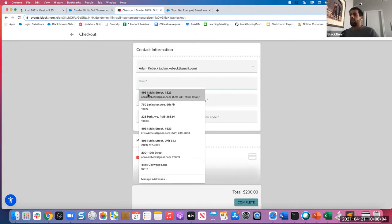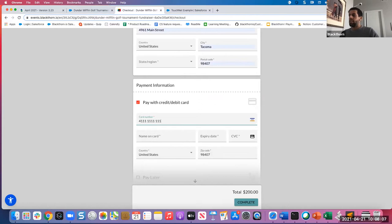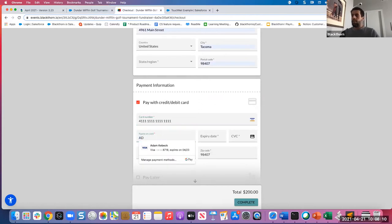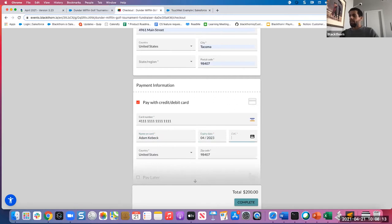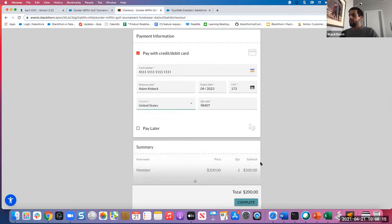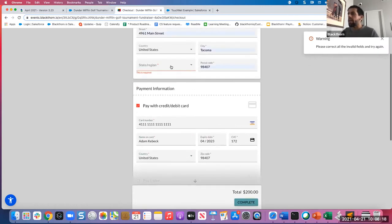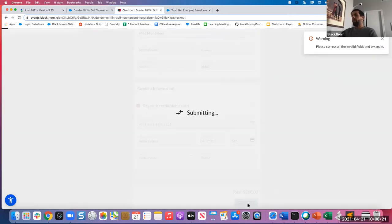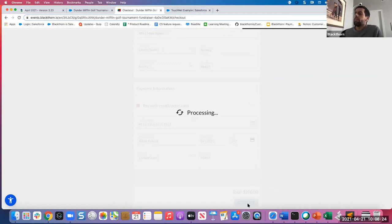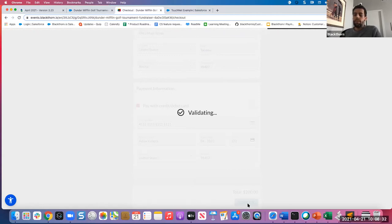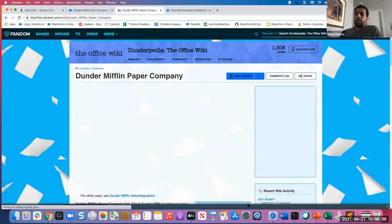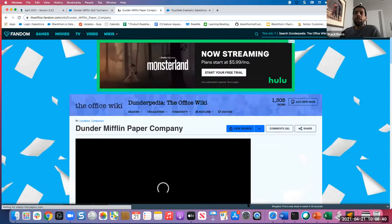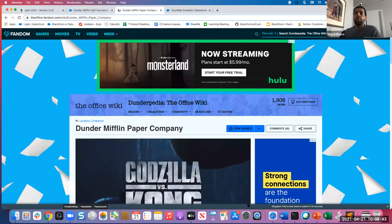We'll go to checkout and fill in all the payment information. Now you can see it automatically takes you to that redirect URL instead of landing on the confirmation page and then clicking done.